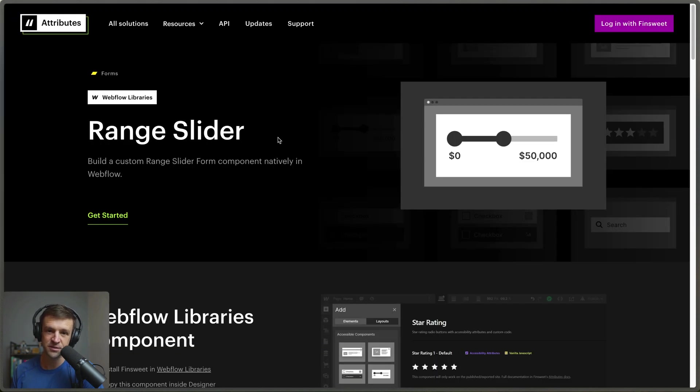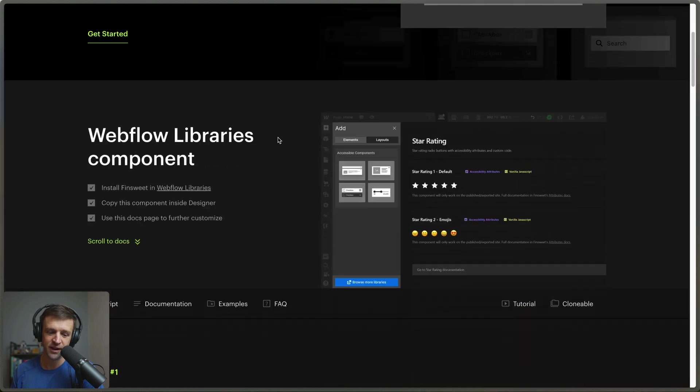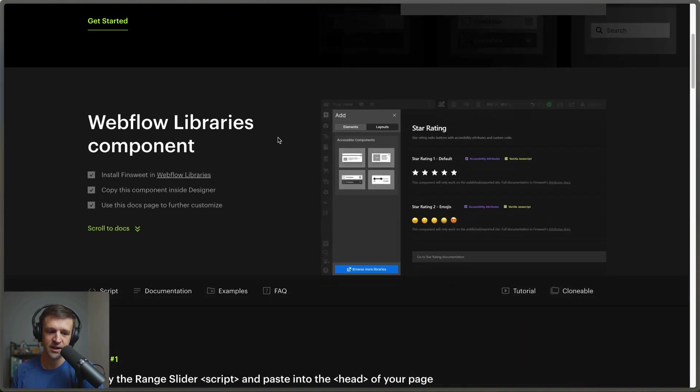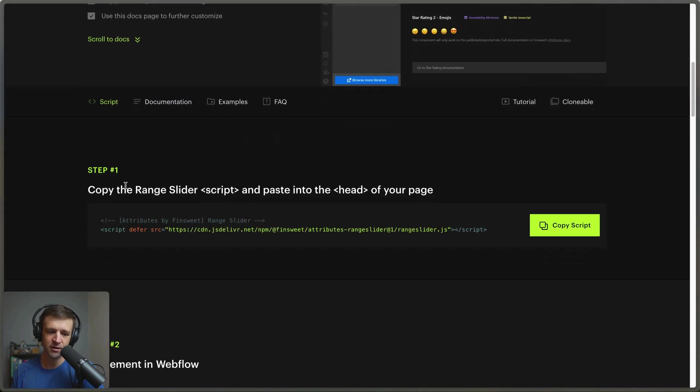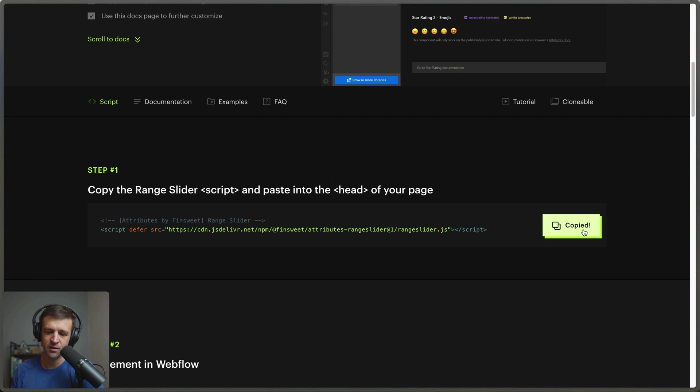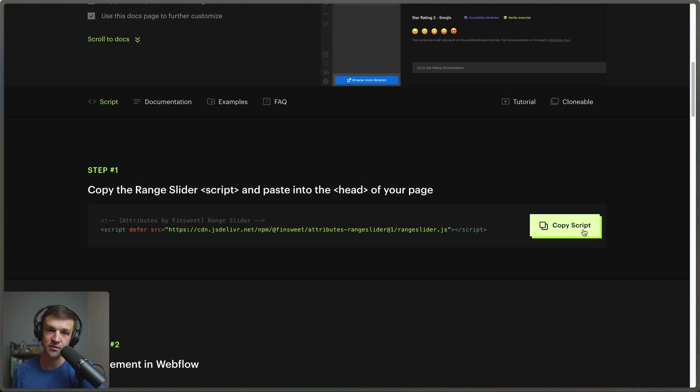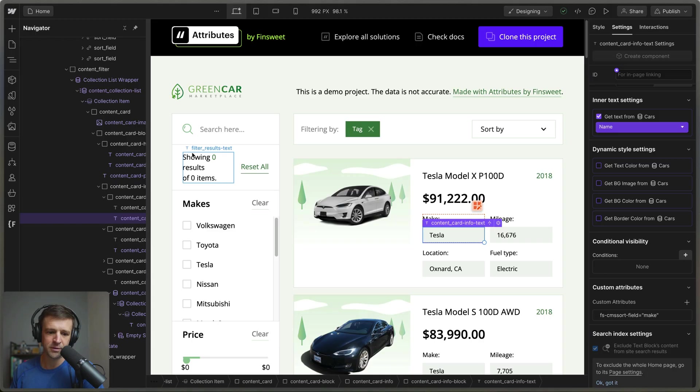Step one of any attribute solution is probably the one that I most often forget, but if we scroll down here all we have to do is copy that script into our site. The automated support service just makes it really easy and foolproof to make sure that you don't forget this.